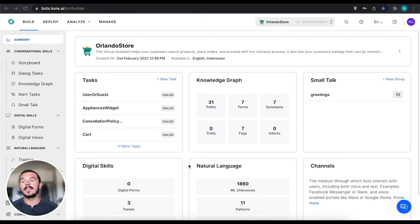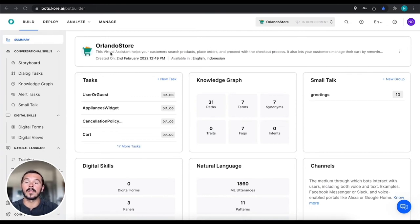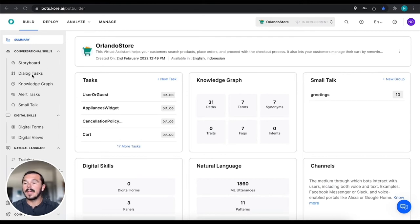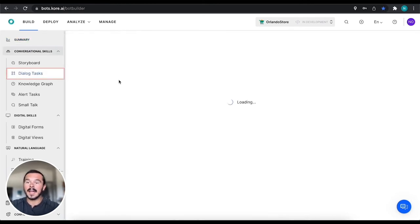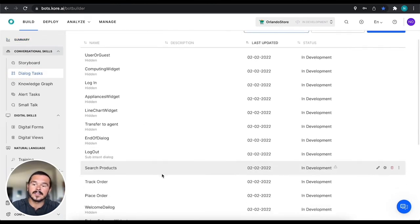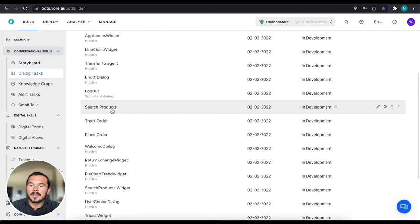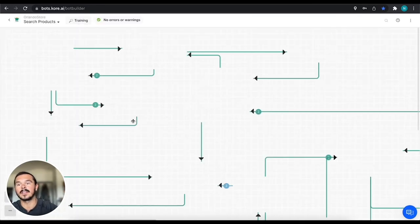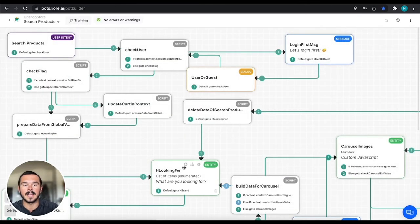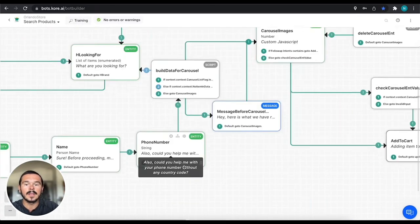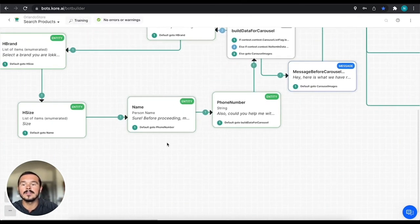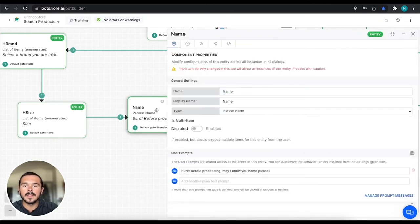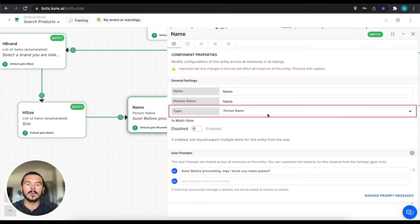In this context we're going to be using Orlando Store, our electronics e-commerce virtual assistant. I'm going to jump right into our dialogue tasks, pull up our search products intent and dialogue flow, and we're going to pull up this name entity right here.